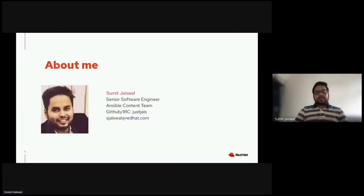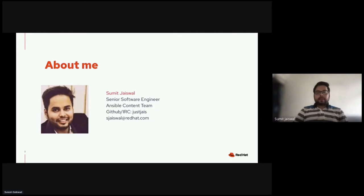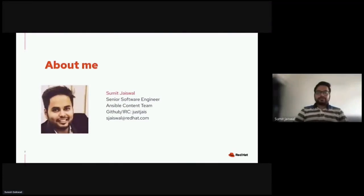A little about me: my name is Sumit Jaswal and I'm currently working as Senior Software Engineer in the Ansible content team, where I'm largely focusing on Ansible security content. Previously, I was contributing towards a networking project and Ansible core as well. My GitHub and IRC handle is JUSTJIS, and my email ID is sjaswal at redhat.com. At any point, if you have any query, you can ping me over IRC or directly mail me.